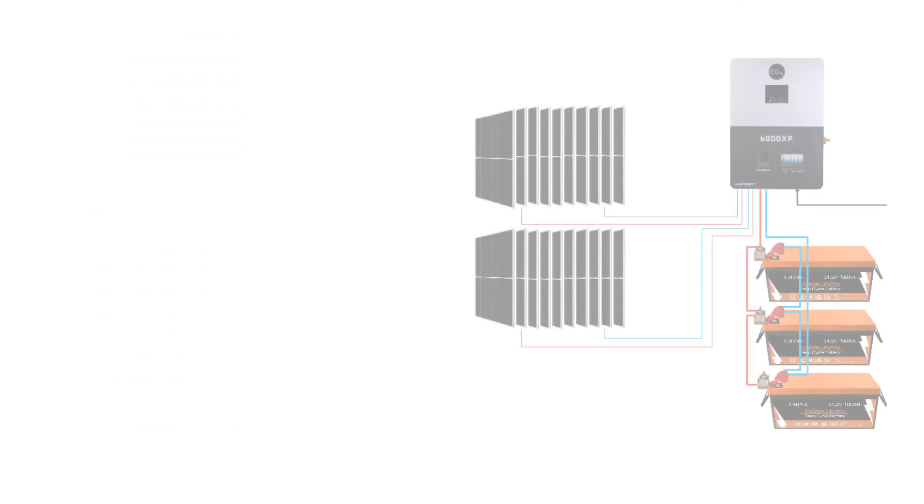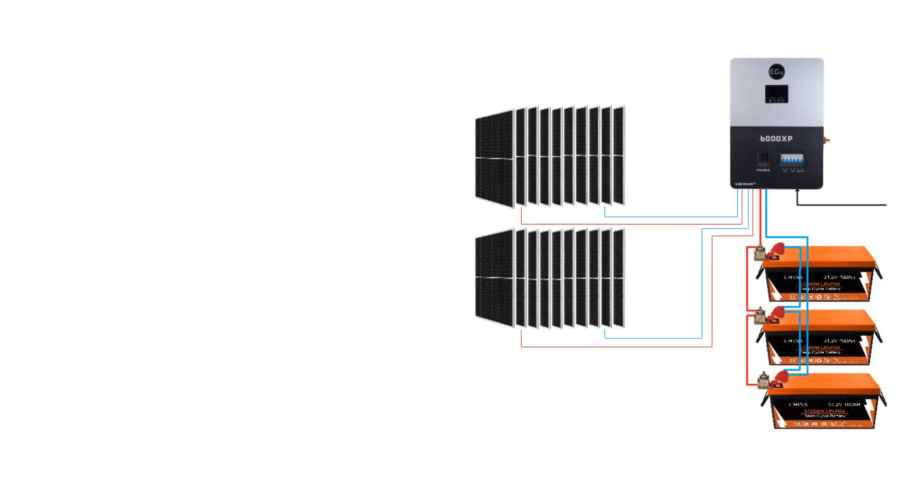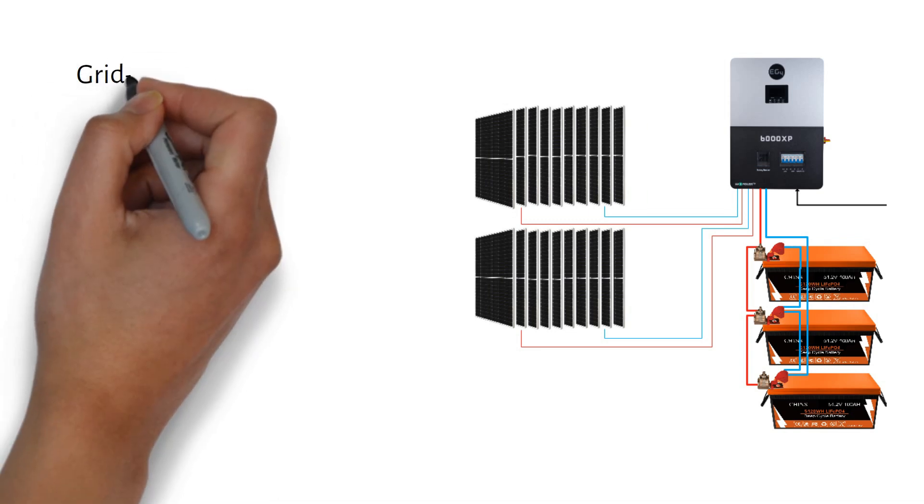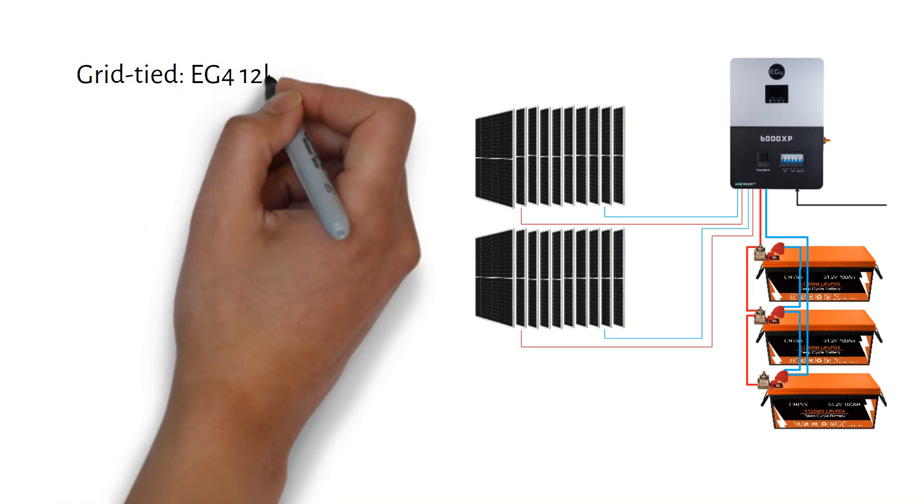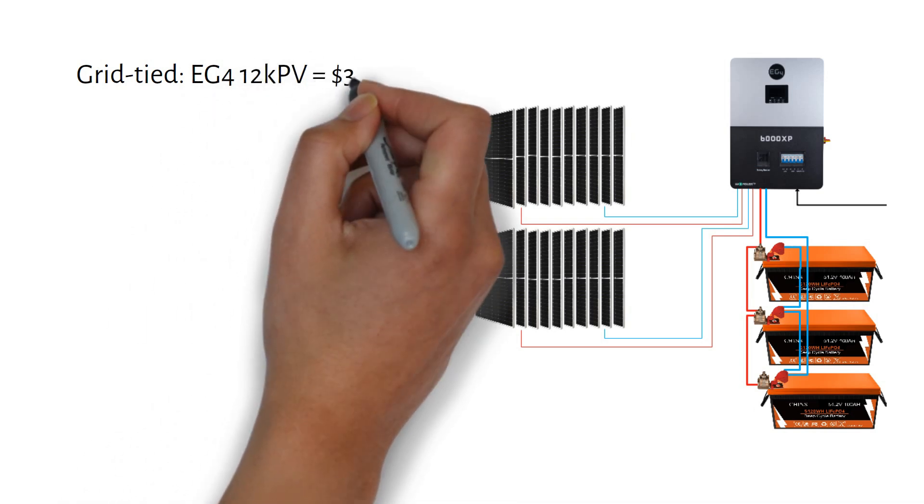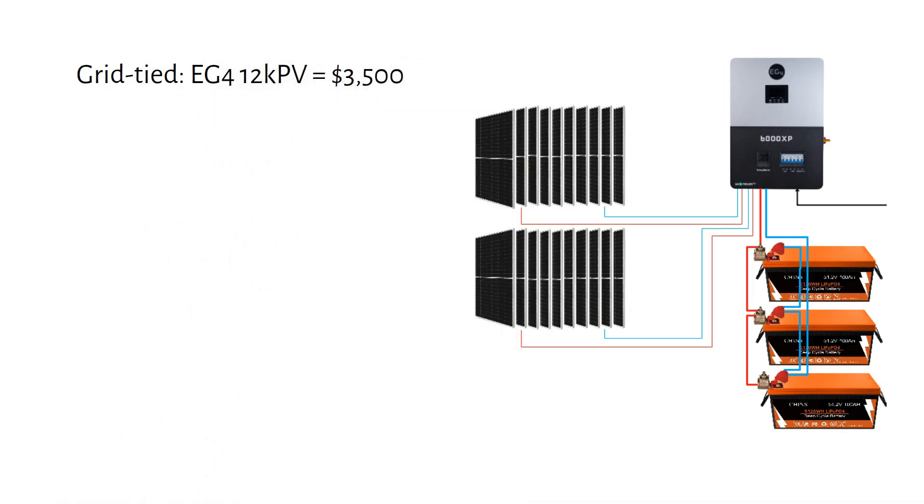It's important to note that it's not possible to export the power back to the grid. If you want to do that, you will need the EG4-12k PV, which will cost you $3,500.